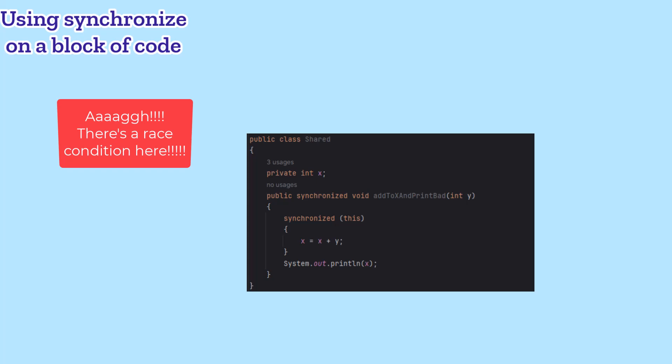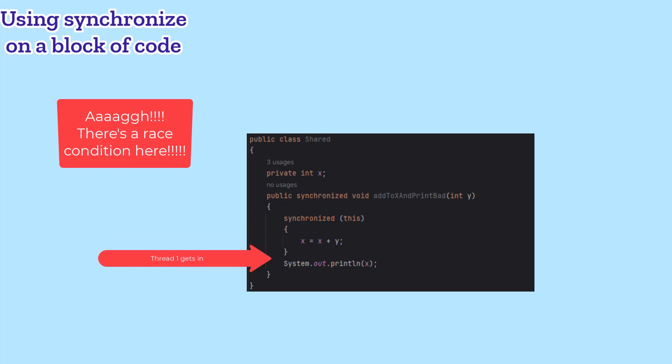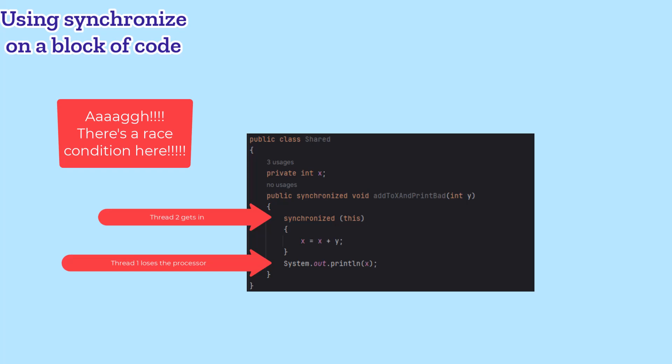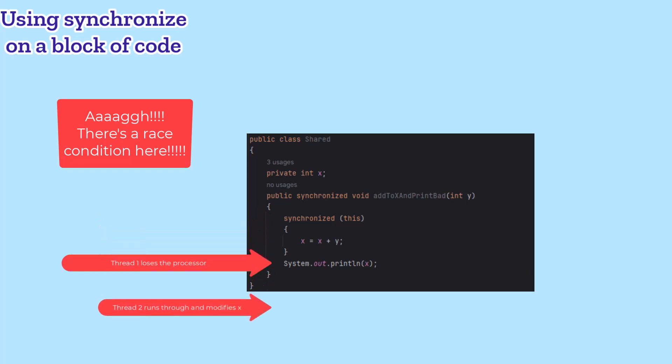However, that still has a race condition. If the task got interrupted after it left the synchronized block, but before it called println, somebody else could get into the block and modify X. We need to be even more careful.